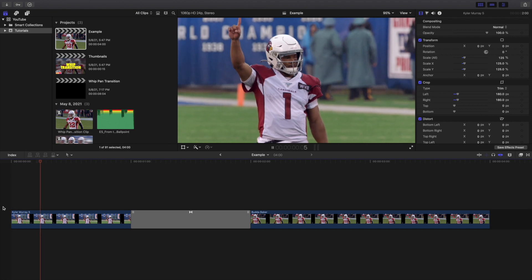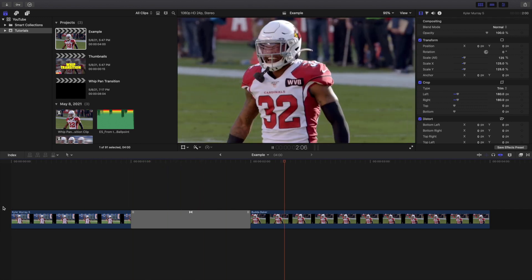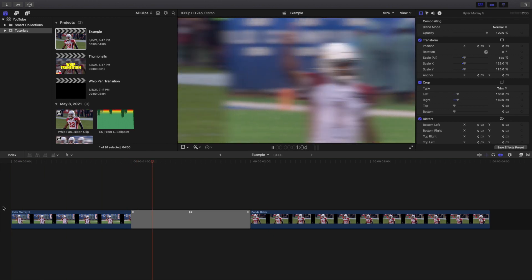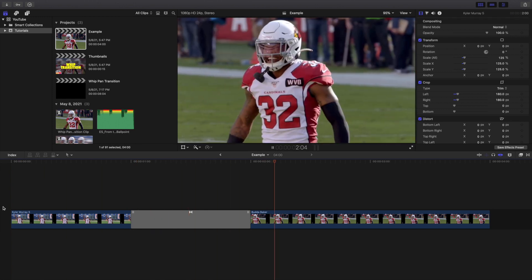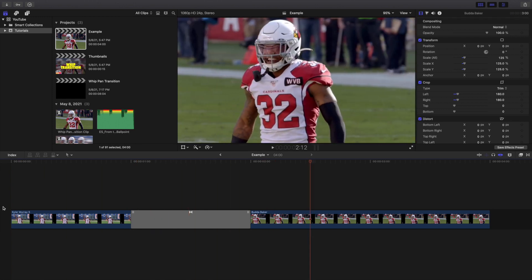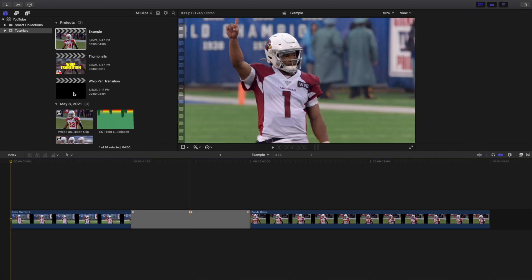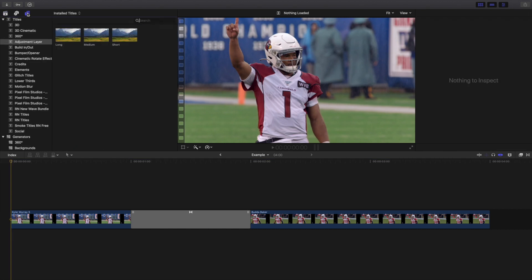I'm going to take this slide-left transition and apply it right here. As you can see, that's how you create that really cool whip slide effect — you just use a transition. Now I'm going to change the blur and crank it all the way up to 100%. You can of course make it lower or higher — whatever works for you — but I'd say use the highest amount possible so you get the nicest amount of blur.